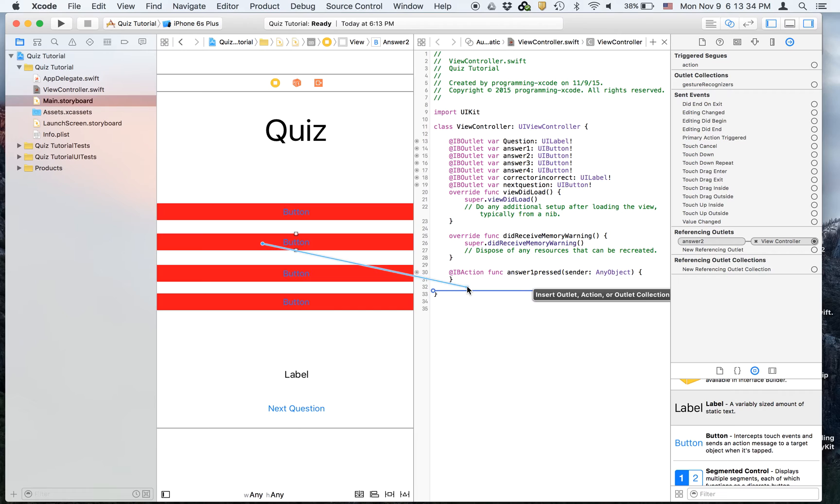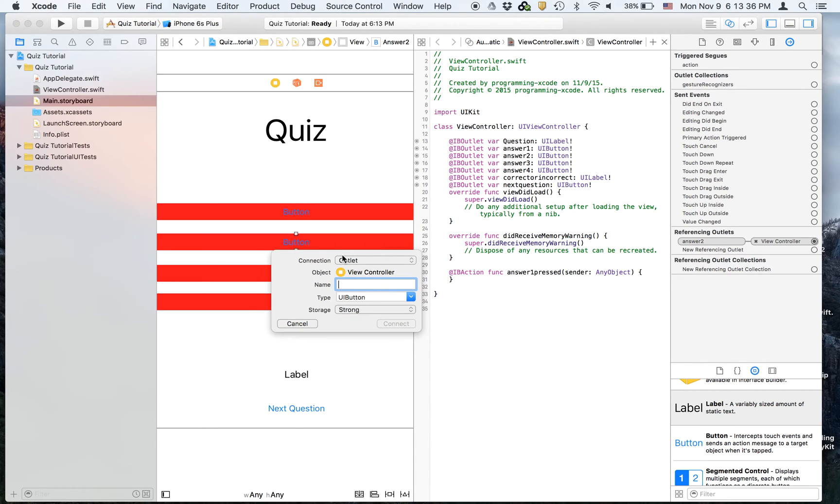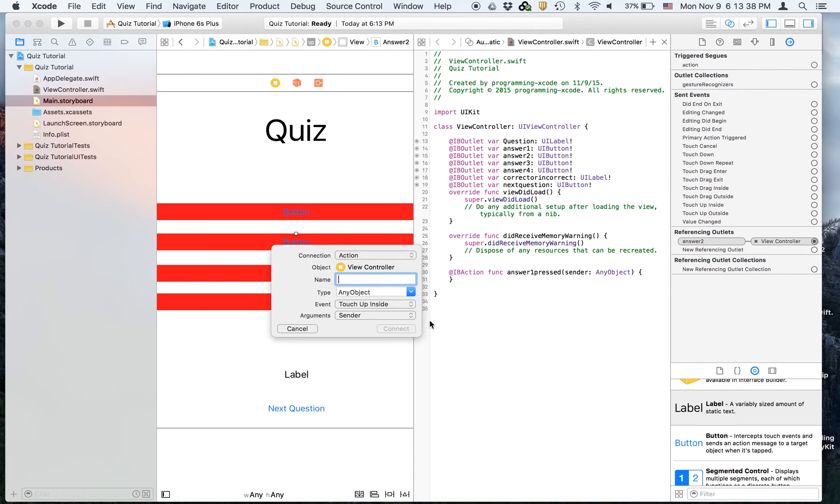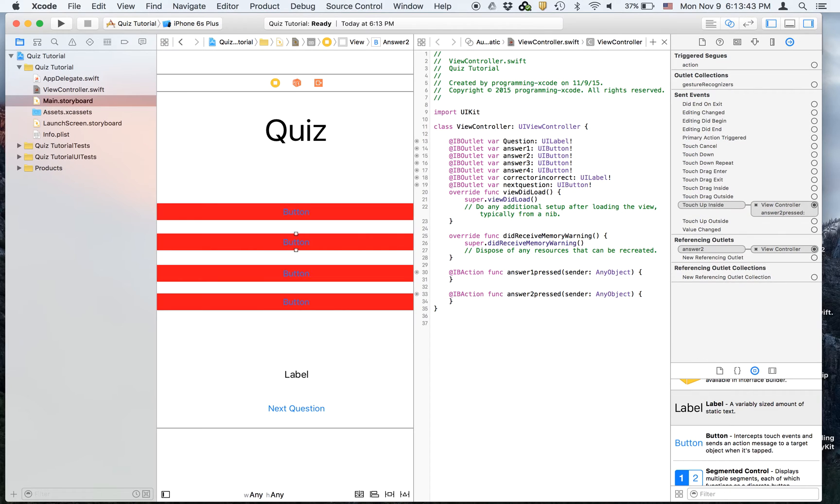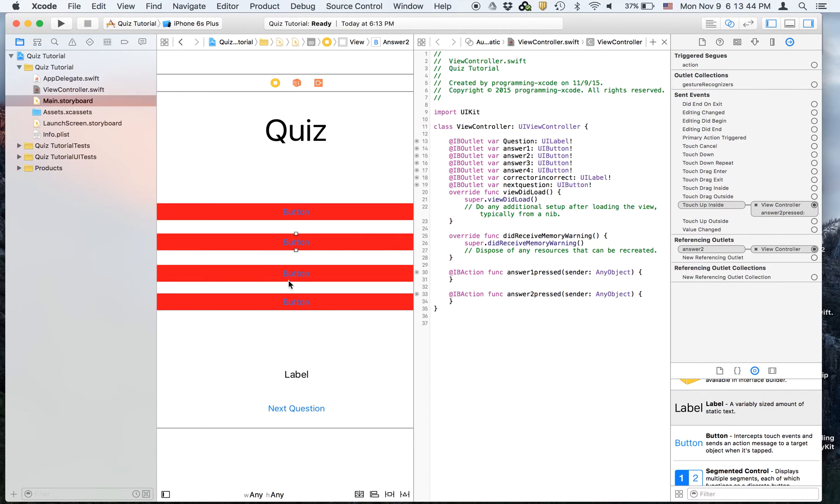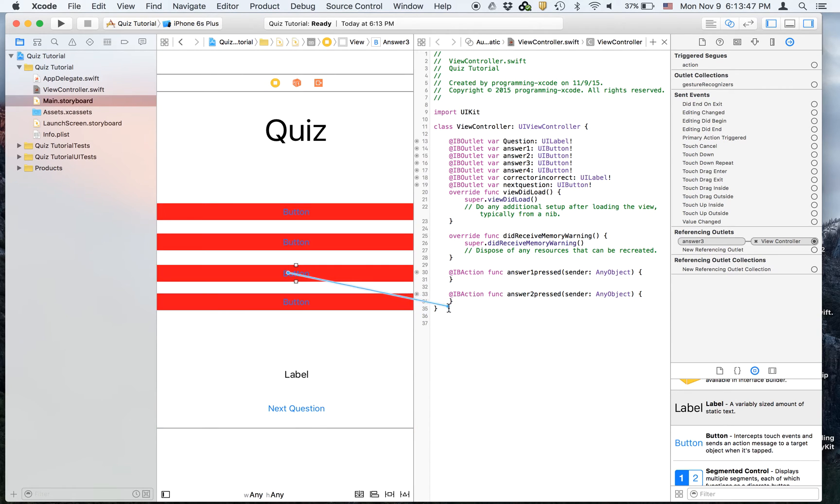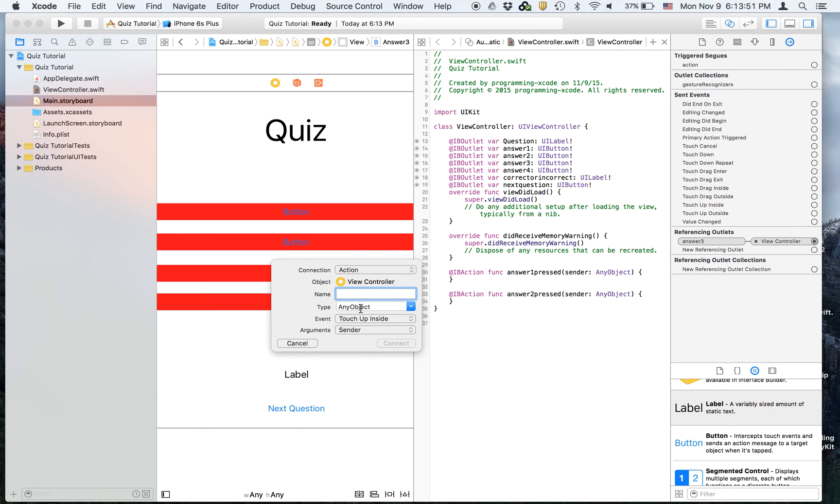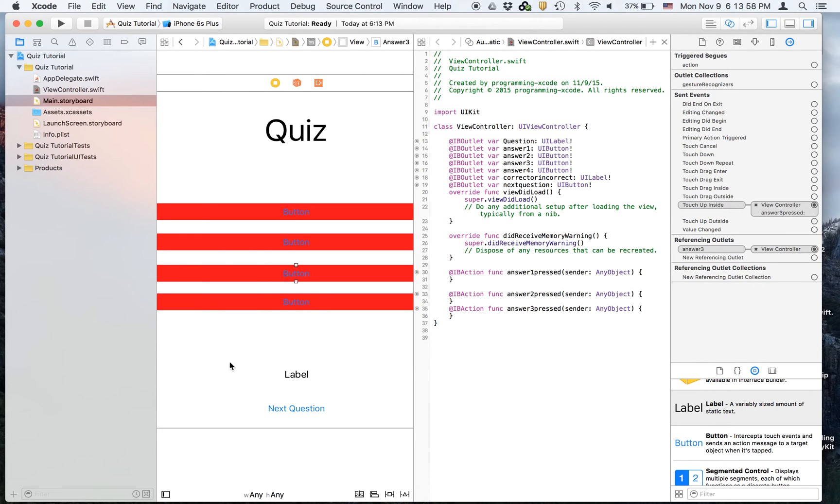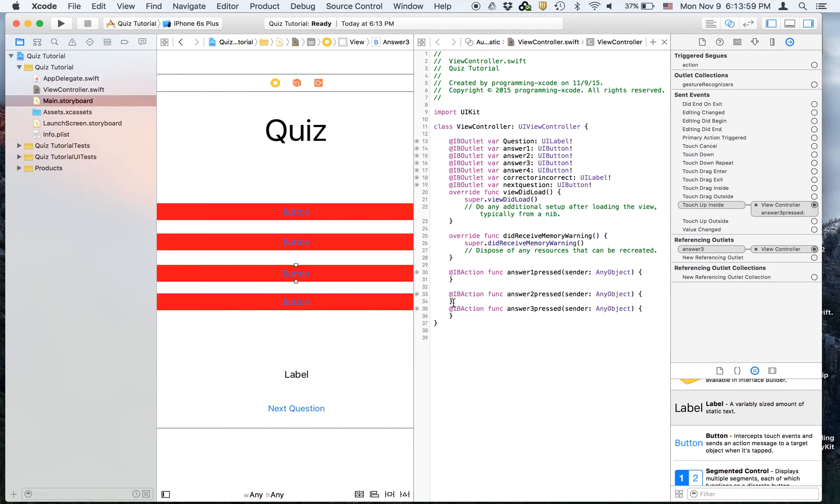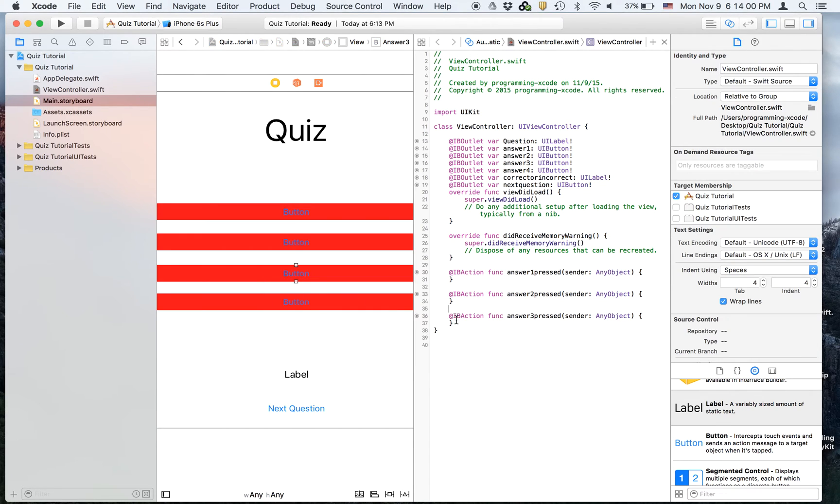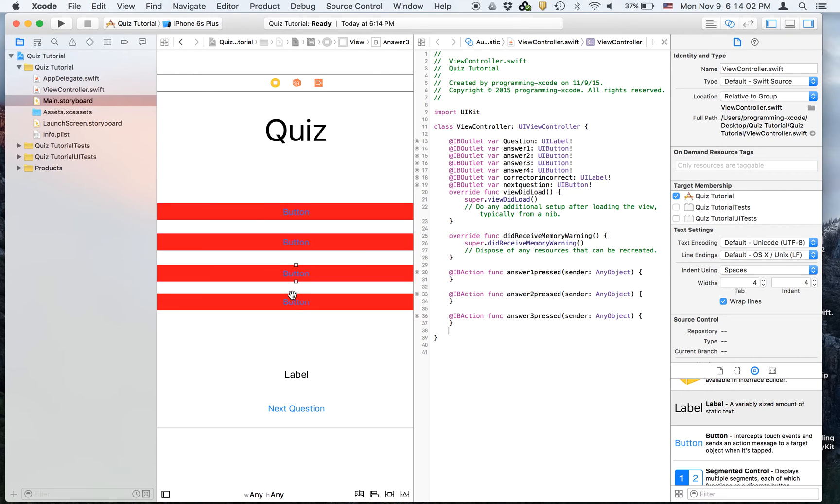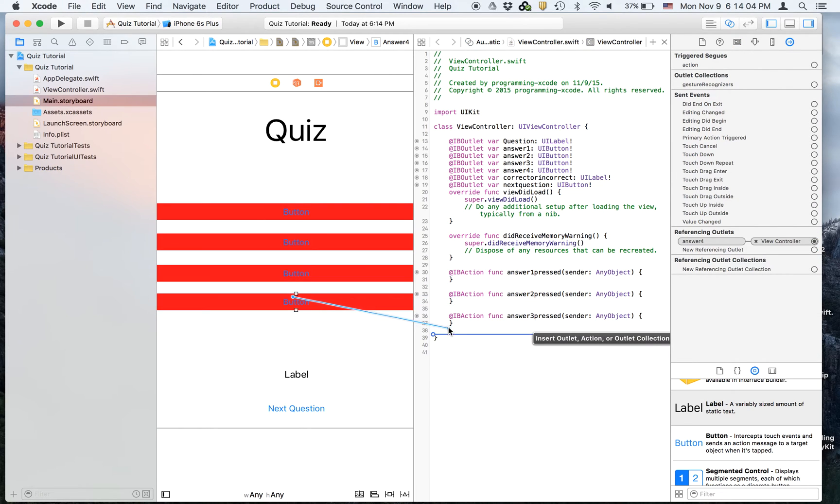We're going to do the same for every single one of these. Same for this one. And then we will call this answer three pressed. And we're just going to make some space right here.